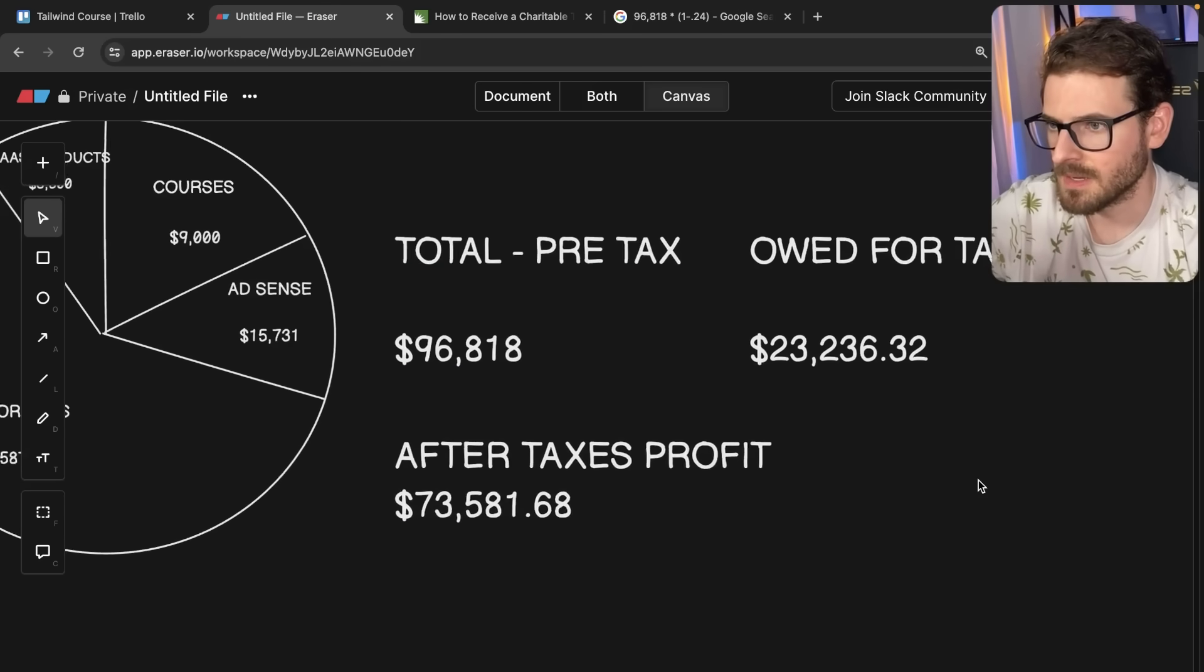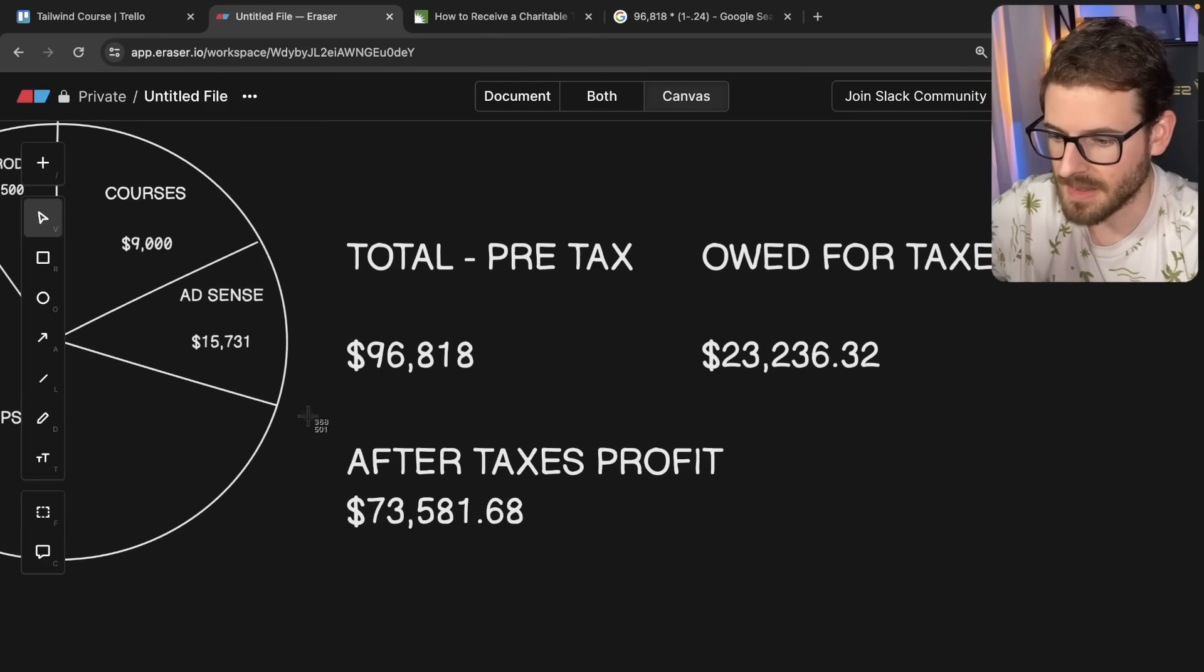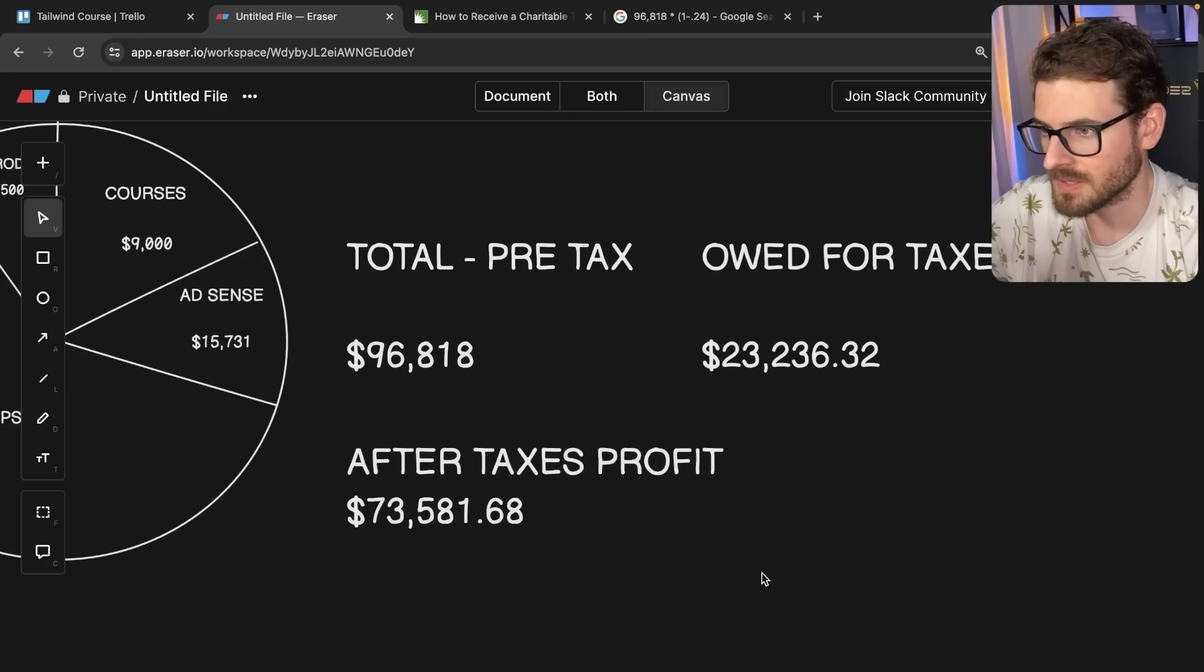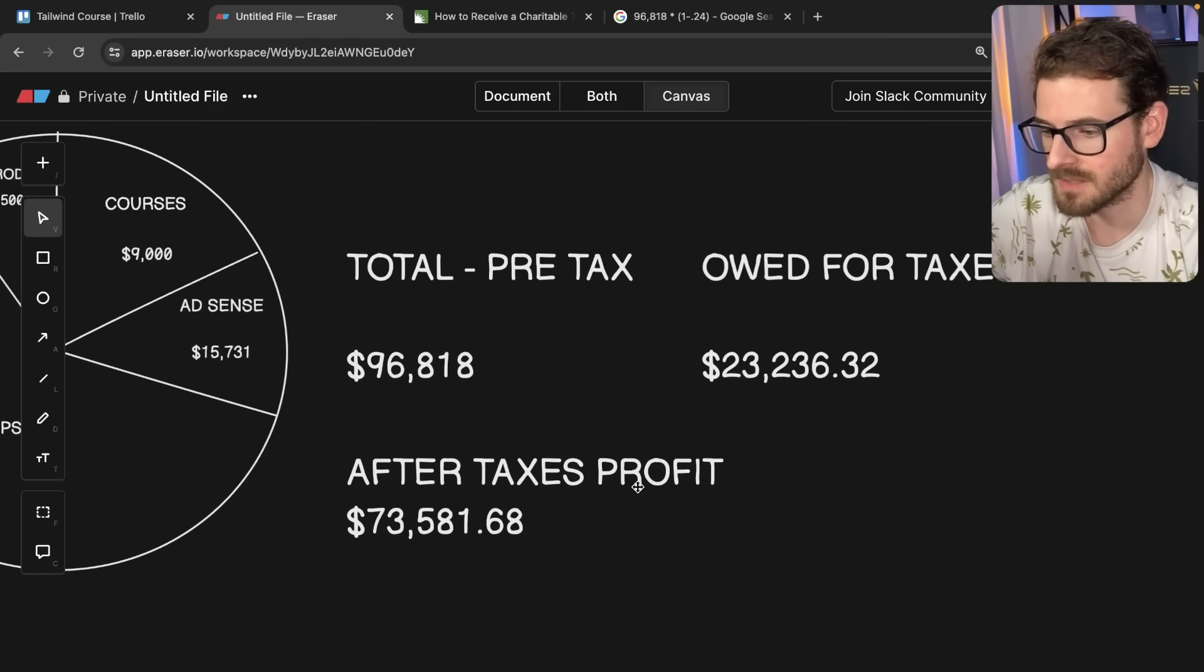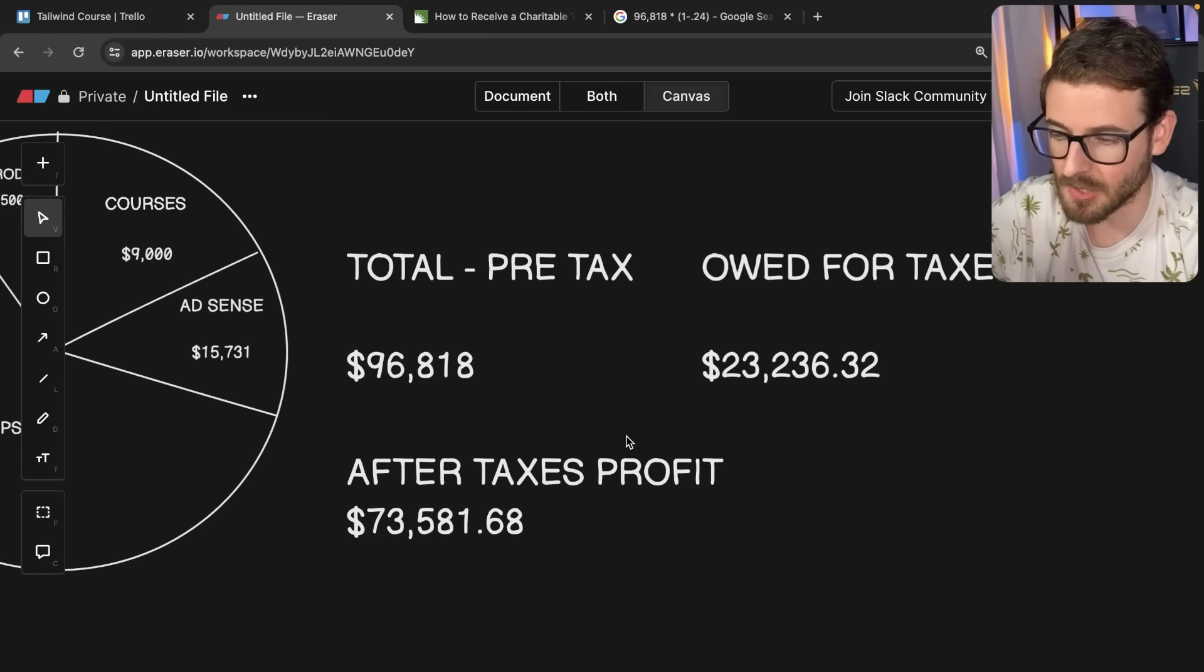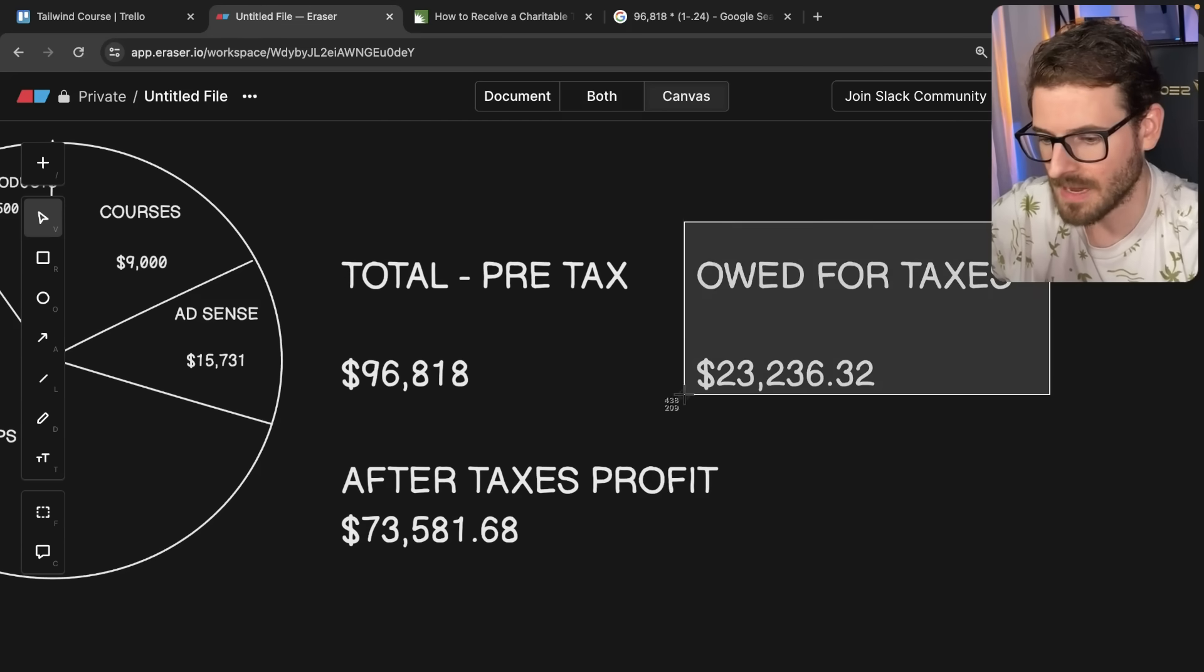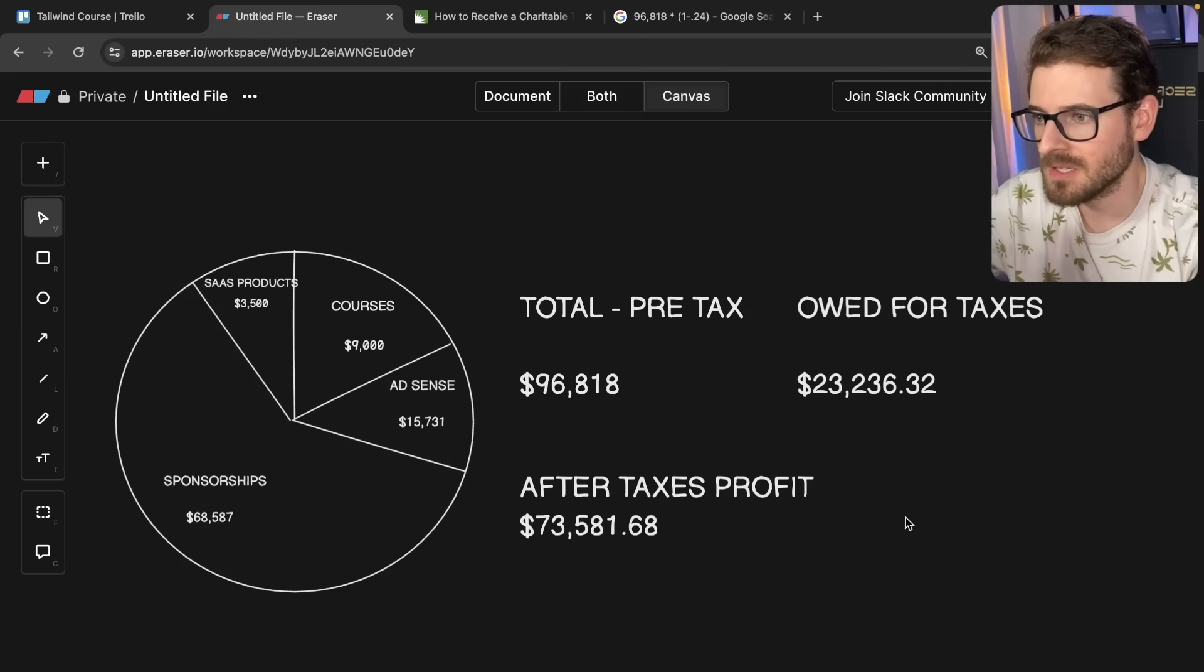All right. And so overall, this is if I did the breakdown correctly, this is basically how much profit I made from my content creation this year, $73,000, which I'm actually quite impressed seeing these numbers. After finally taking the time to look at these numbers, I'm actually pretty impressed with this. Again, I will owe this much for taxes. So hopefully I added all that up correctly.